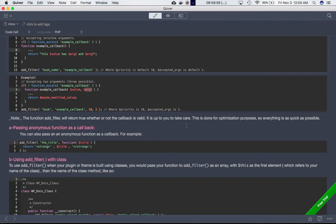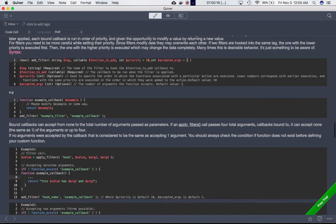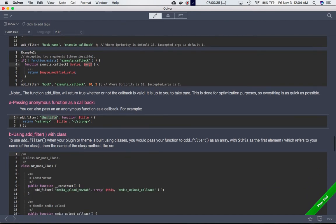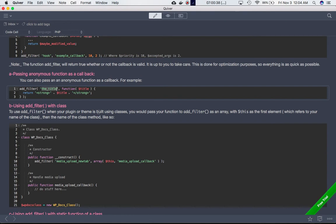Next is passing an anonymous function as a callback. When adding the filter to a predefined hook, you can either put the name of the function and define it below — as we've done — or you can directly put the entire function right there inline as an anonymous function. Both are possible, but I would recommend against using anonymous functions in real projects.